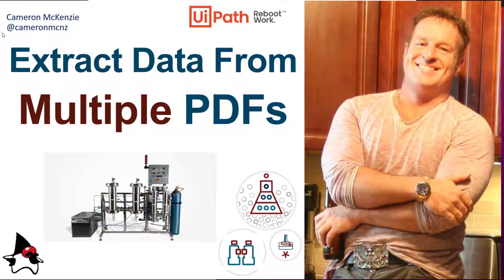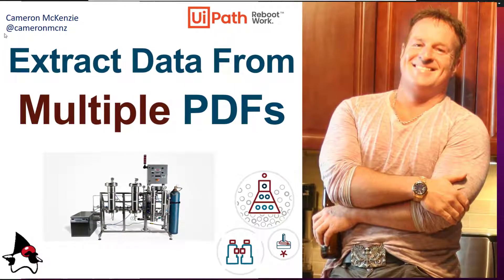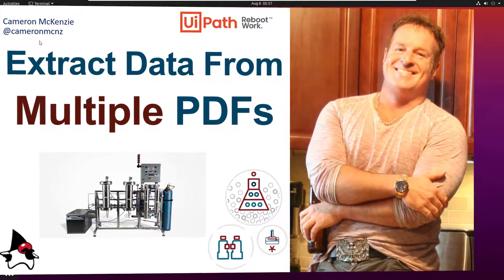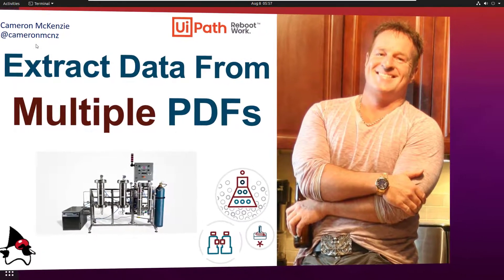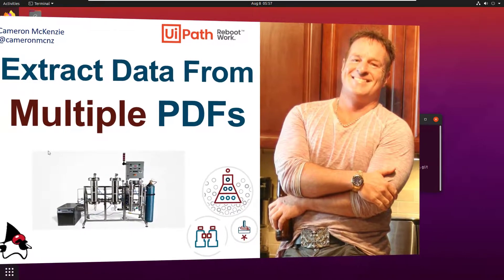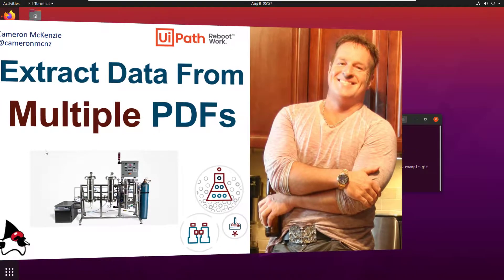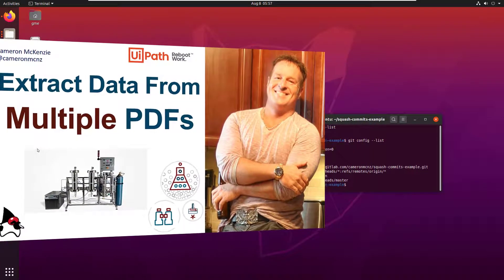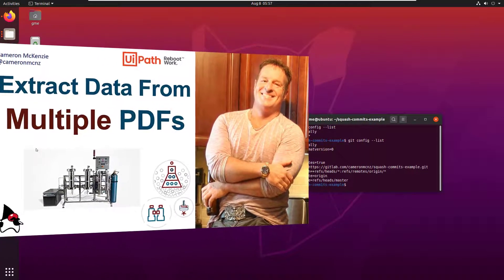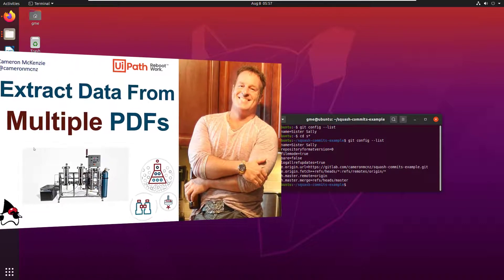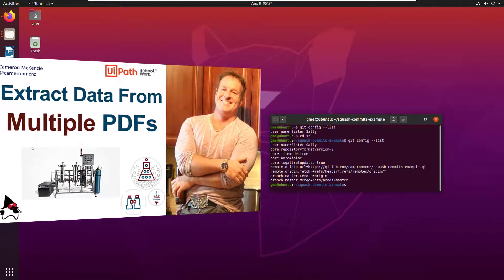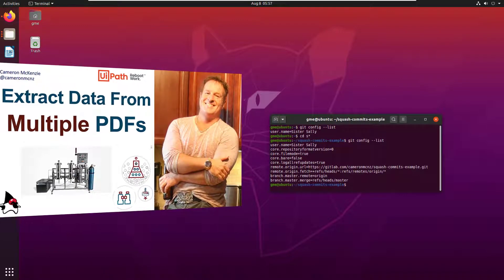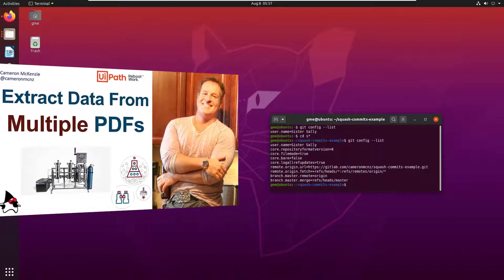Hey, Cameron McKenzie here. I'm the editor-in-chief over at theserverside.com, and you can follow me on Twitter at CameronMCNZ. Right now, I want to talk to you about extracting data from multiple PDF files. I've got a bunch of tutorials that have taken you to this point, showing you how to do it one file at a time. But here, we pull it all together and start extracting data from a bunch of different PDF files, all in the same folder.